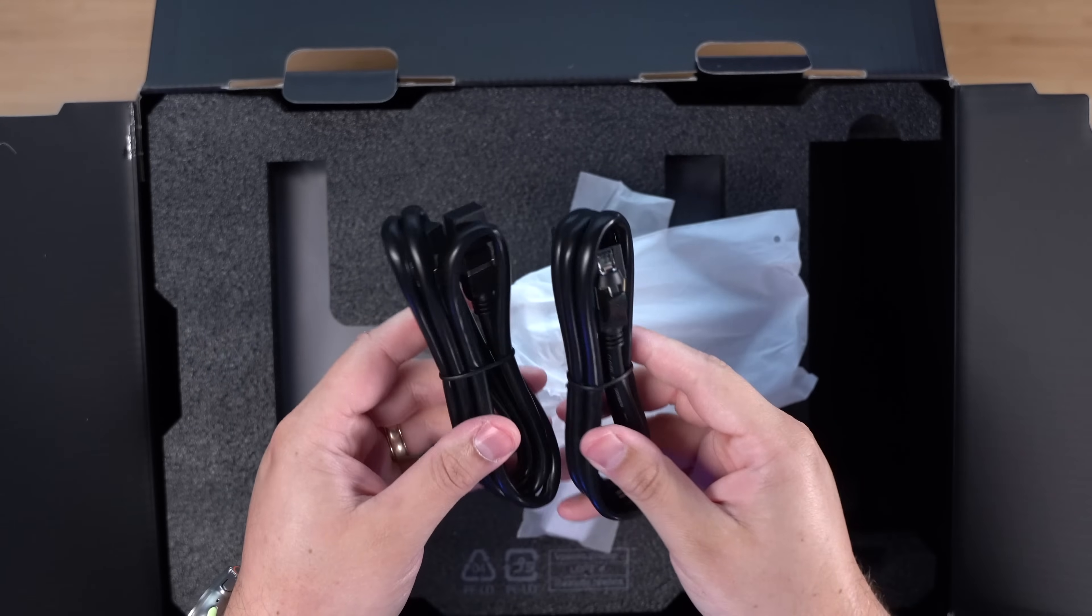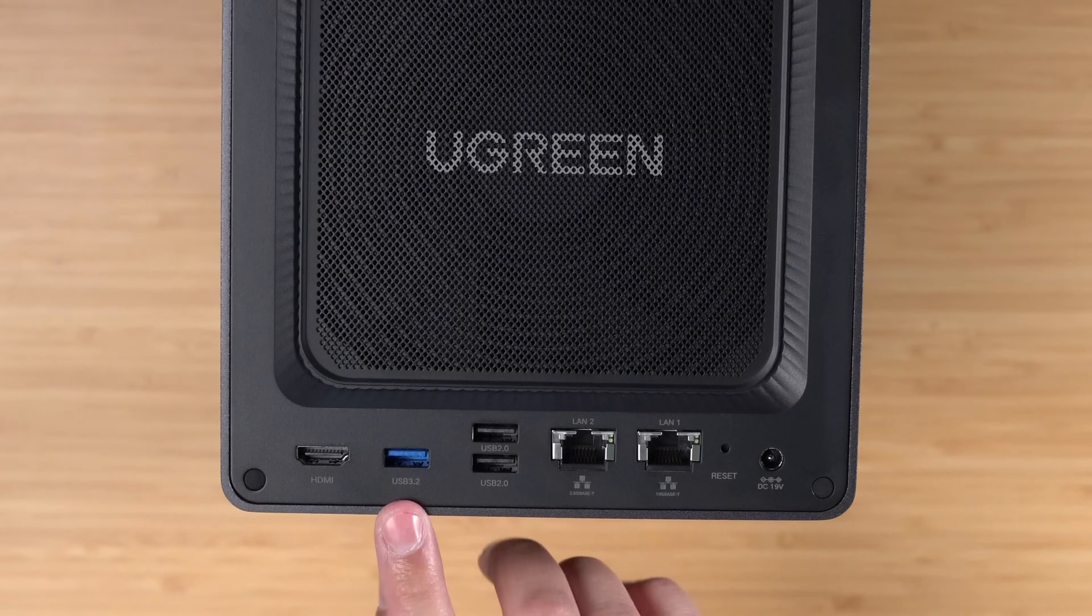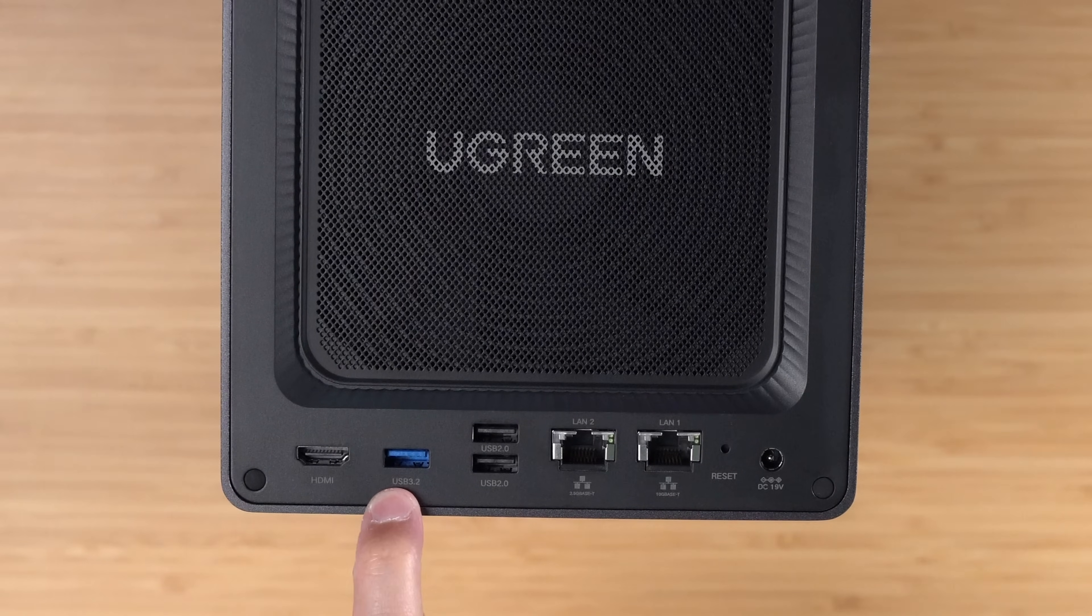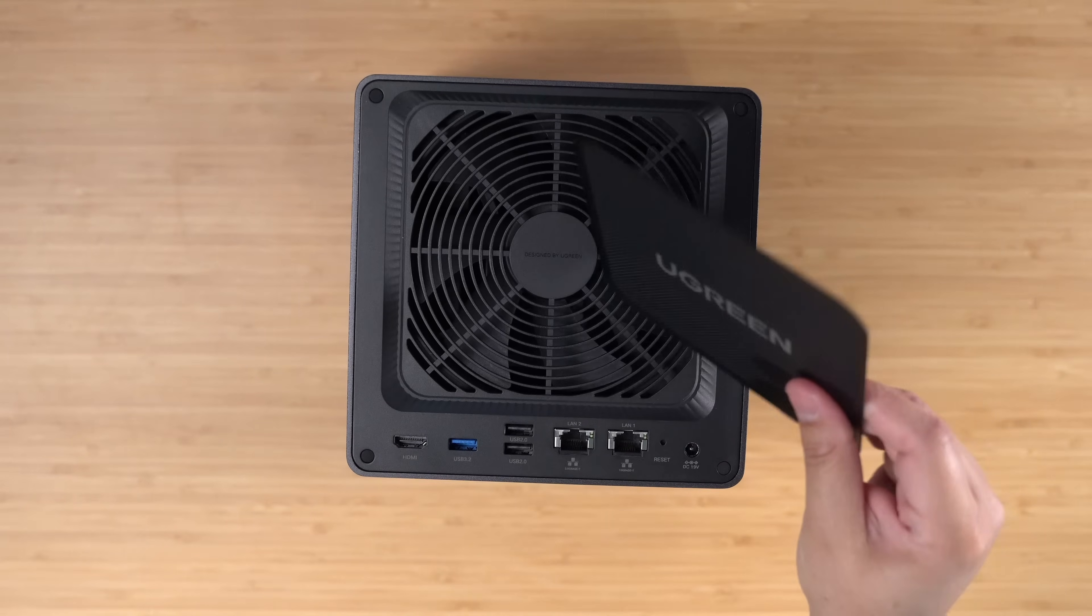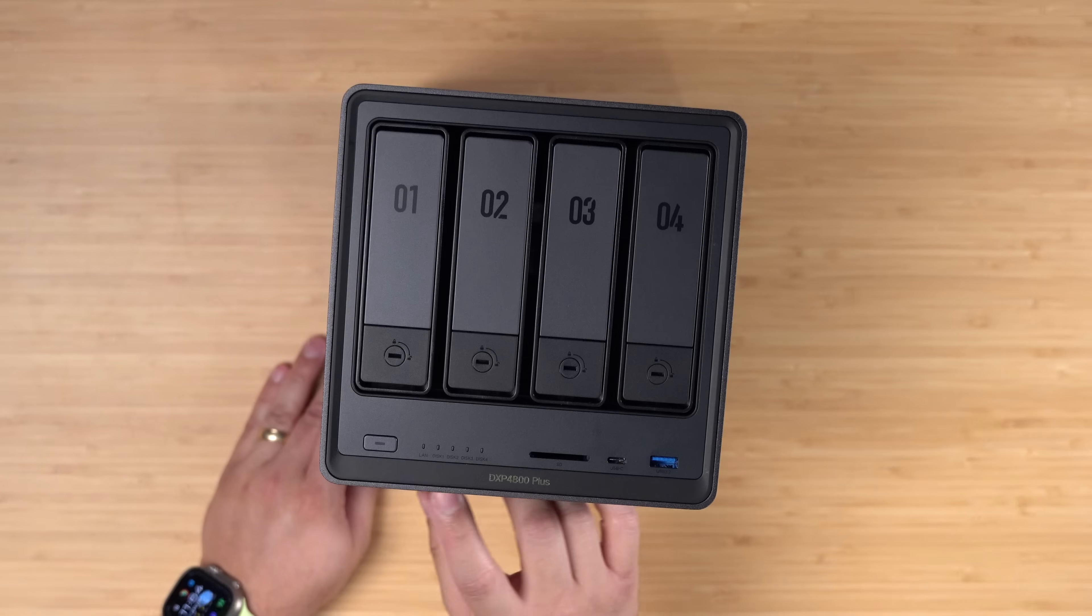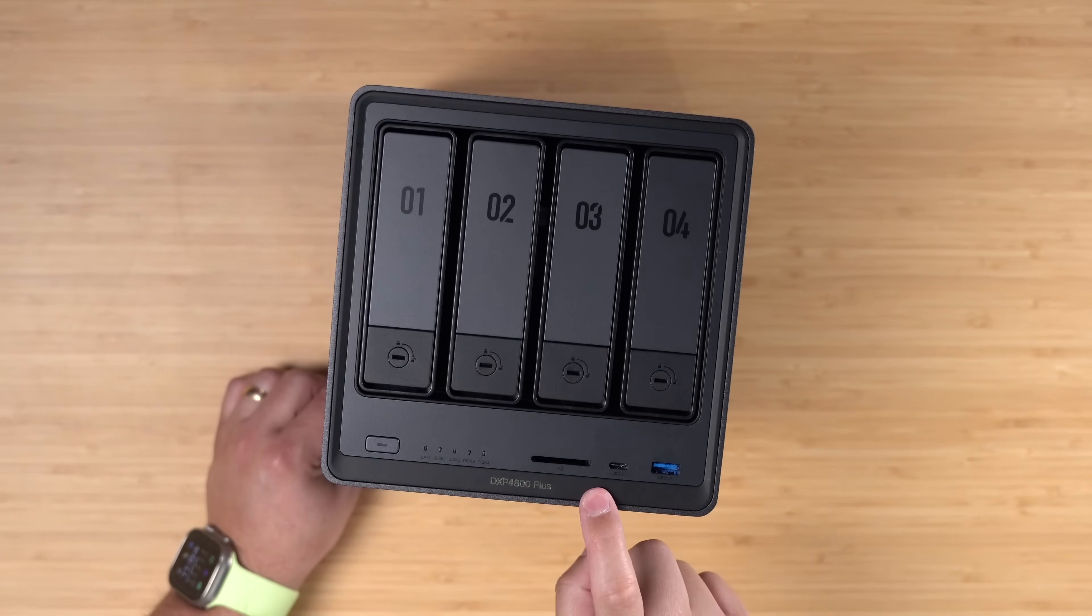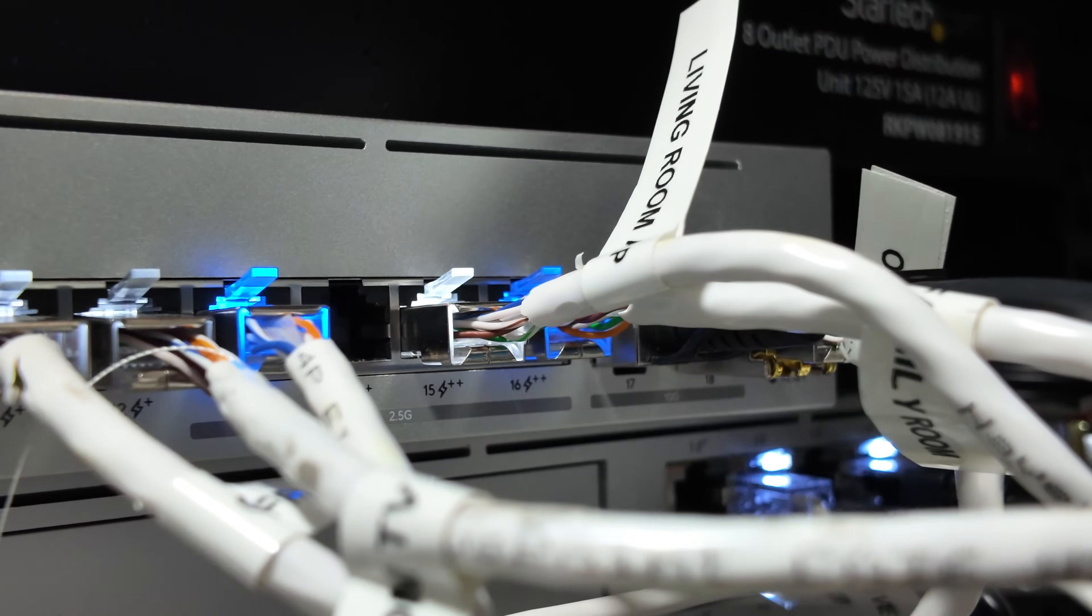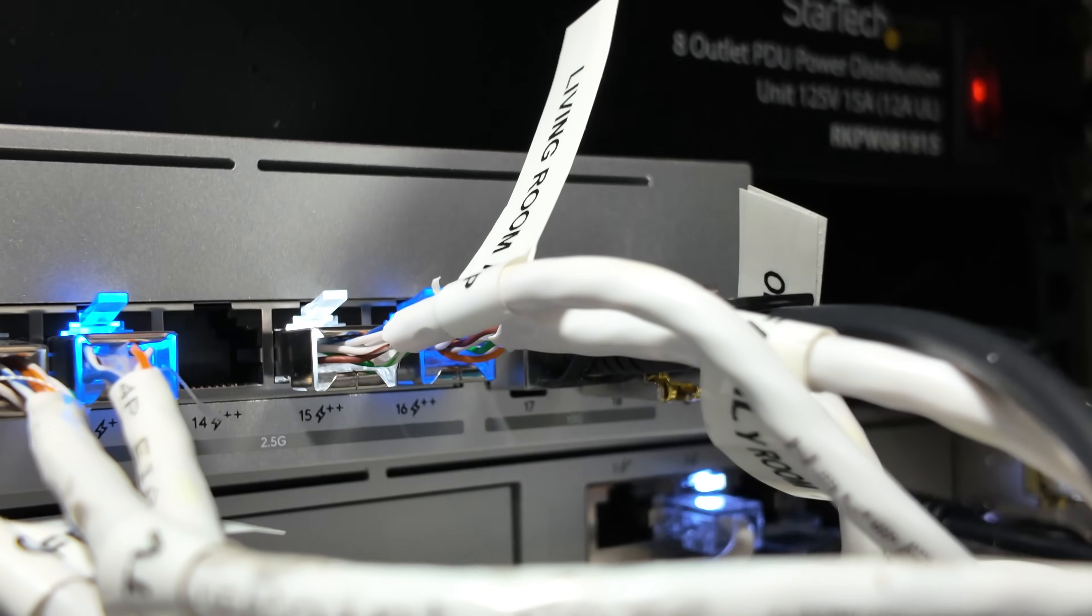If you want to connect it directly to a computer, it also has USB 3.2 speeds right here, HDMI port to connect it to a TV, and this really cool magnetic fan grill cover. On the front you get lights for each drive, SD card slot, USB-C, and another 3.2 USB port.